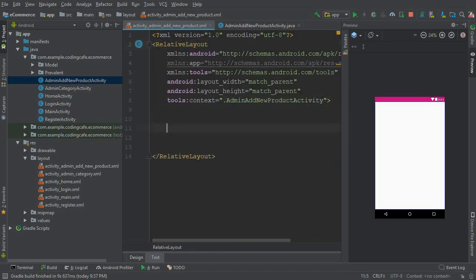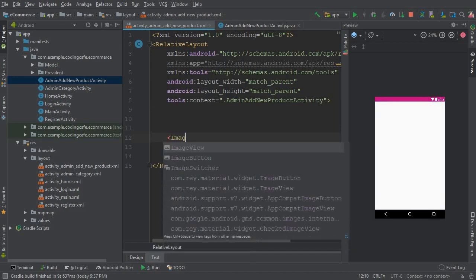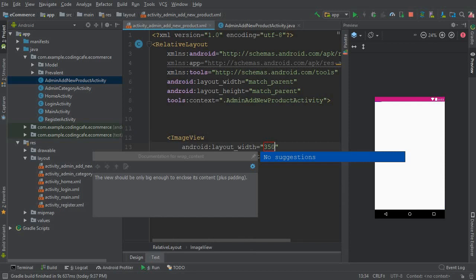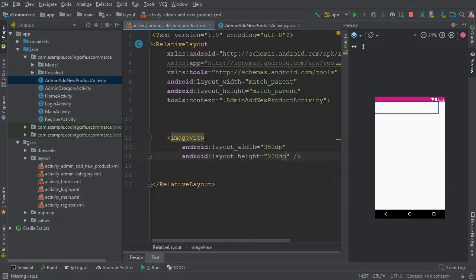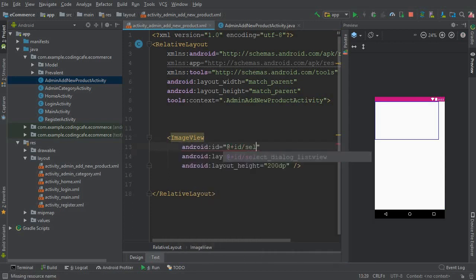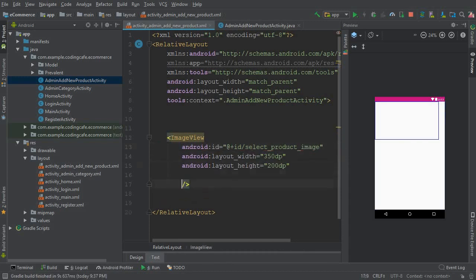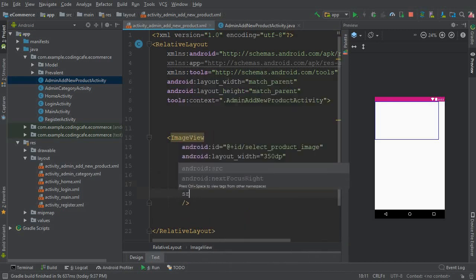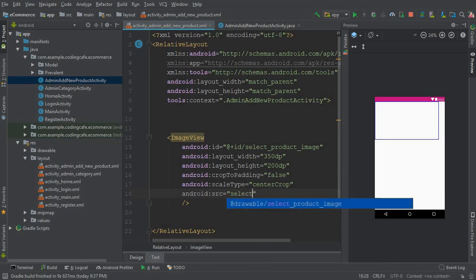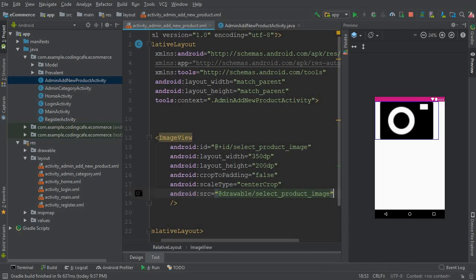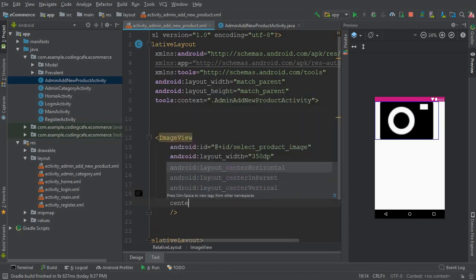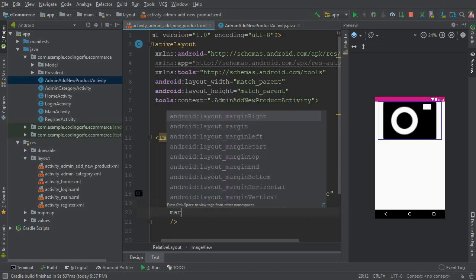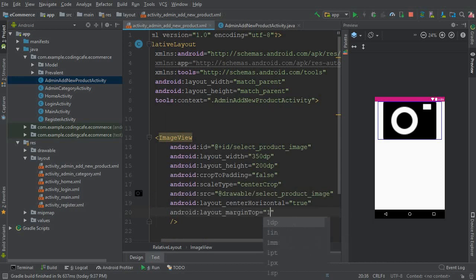First we will ask the admin to provide the product image. Add an ImageView with width 350dp and height 200dp. Set the id to 'select_product_image', set cropToPadding to false, scaleType to centerCrop, and the src to the 'select_product_image' drawable — which is the camera icon. Set centerHorizontal to true and margin top to 10dp.